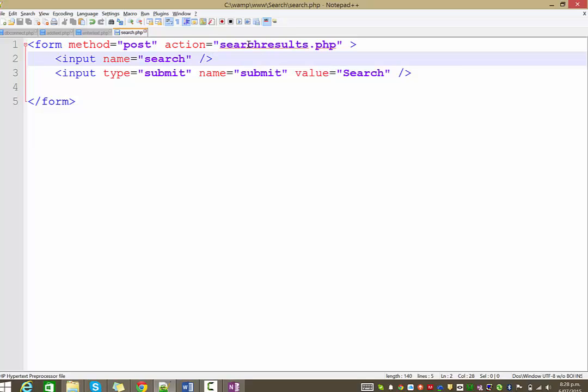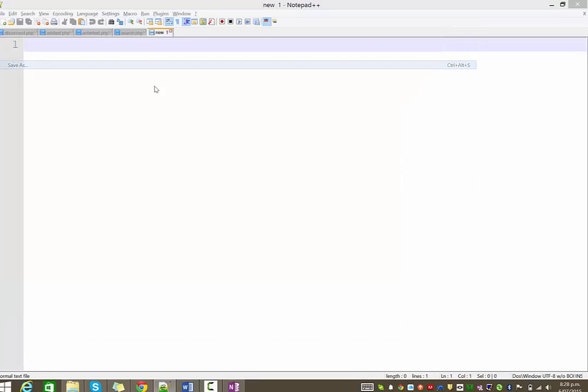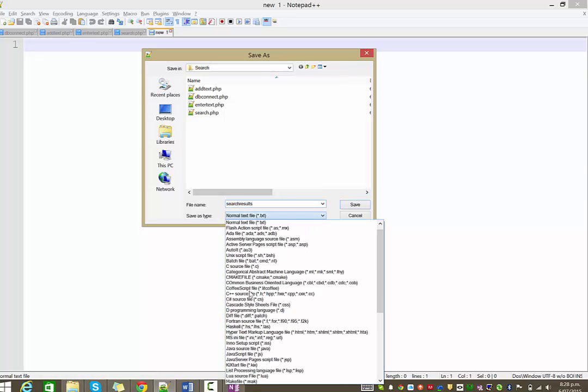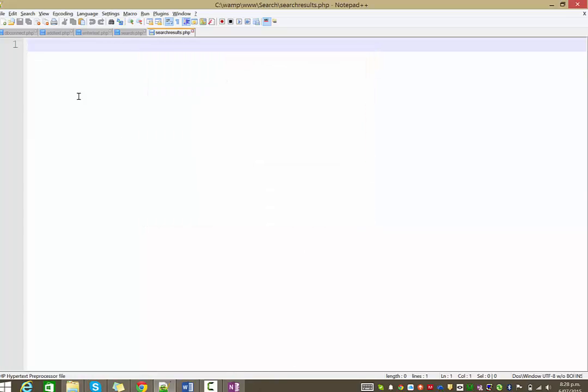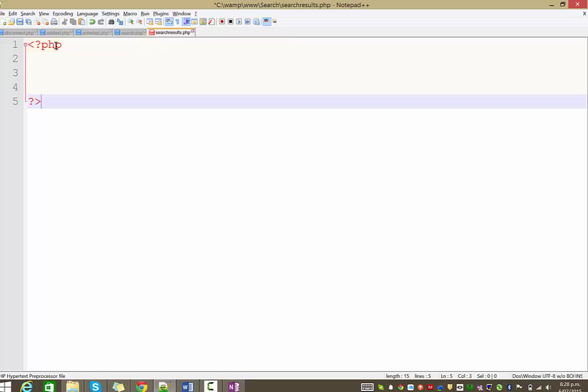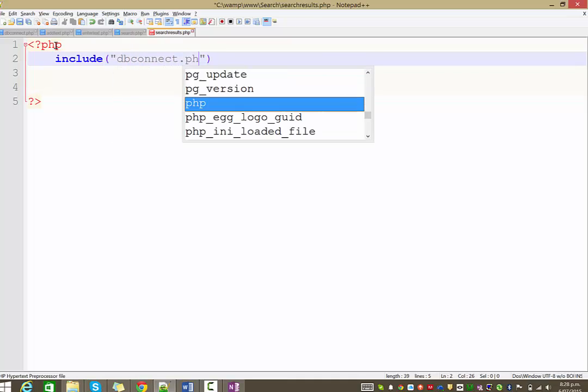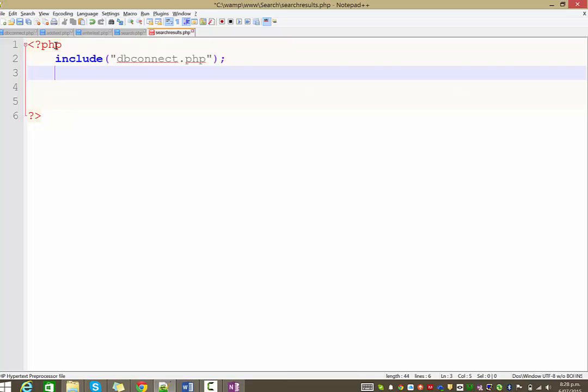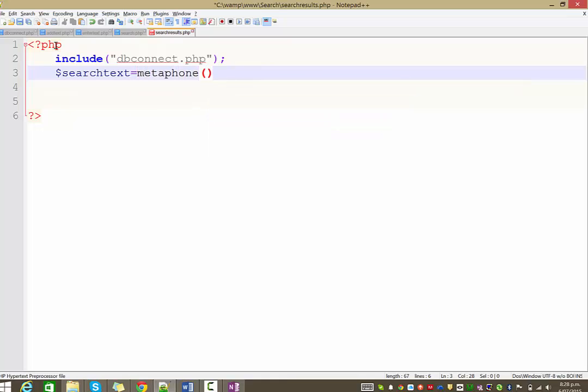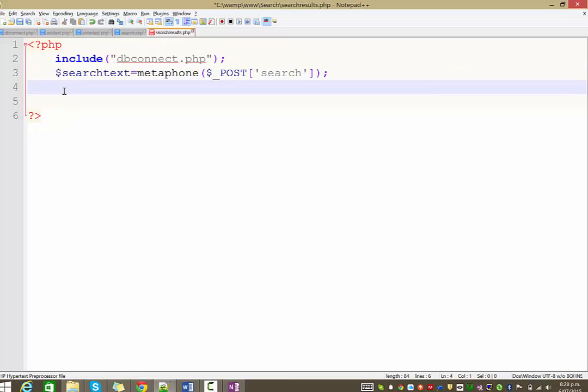Then what we need to do is create our search results page. So create a new file, save it as search results.php. On this page, the first thing we need to do is obviously connect to our database. So let's include our dbconnect file. And then what we're going to do is convert the search text into phonetic sounds. So I'm just going to create a variable called search text and we'll run that through the metaphone function. Remember, the stuff that has been sent through is in the post array, and we call the field search. So that should take whatever was entered in the search field in the previous page that's been posted through, we run it through the metaphone function, and put the results in the search text variable.